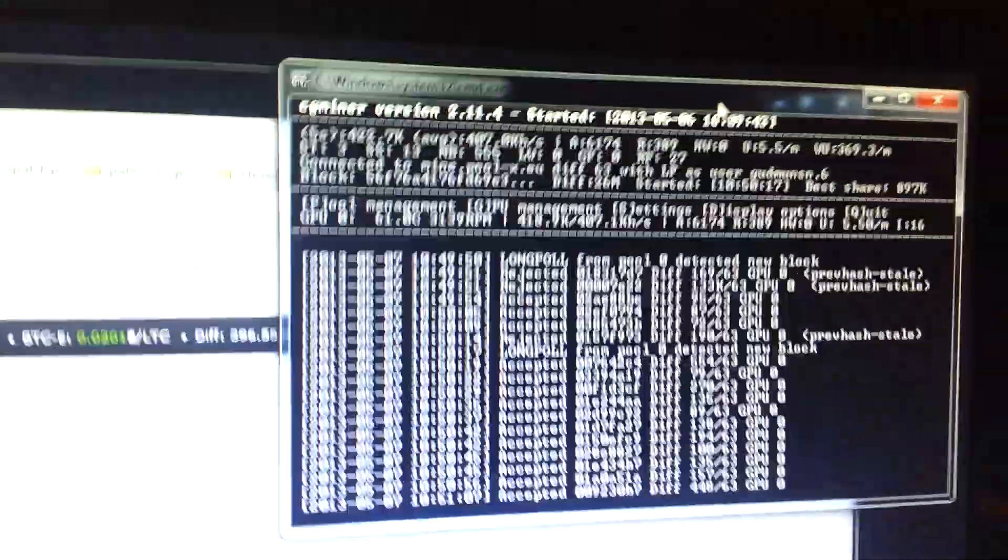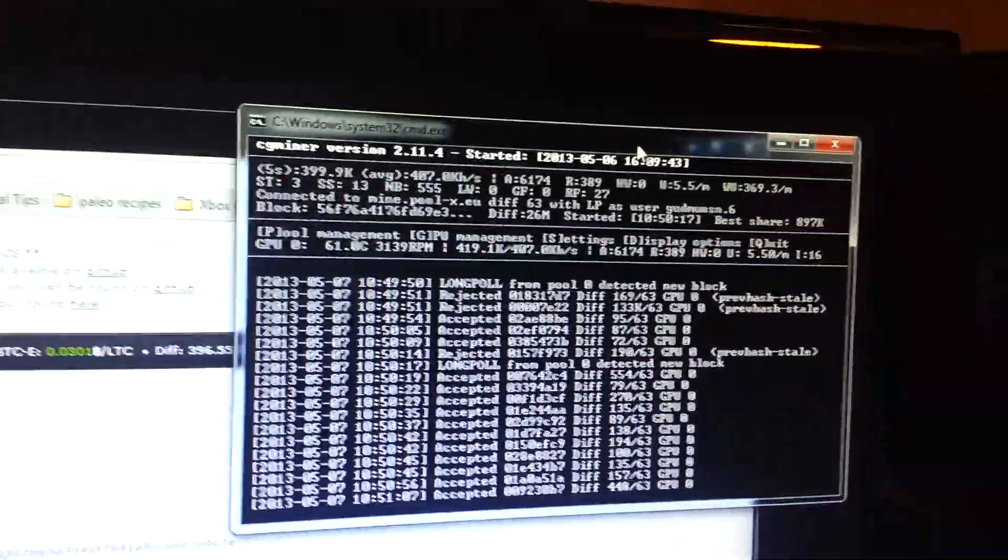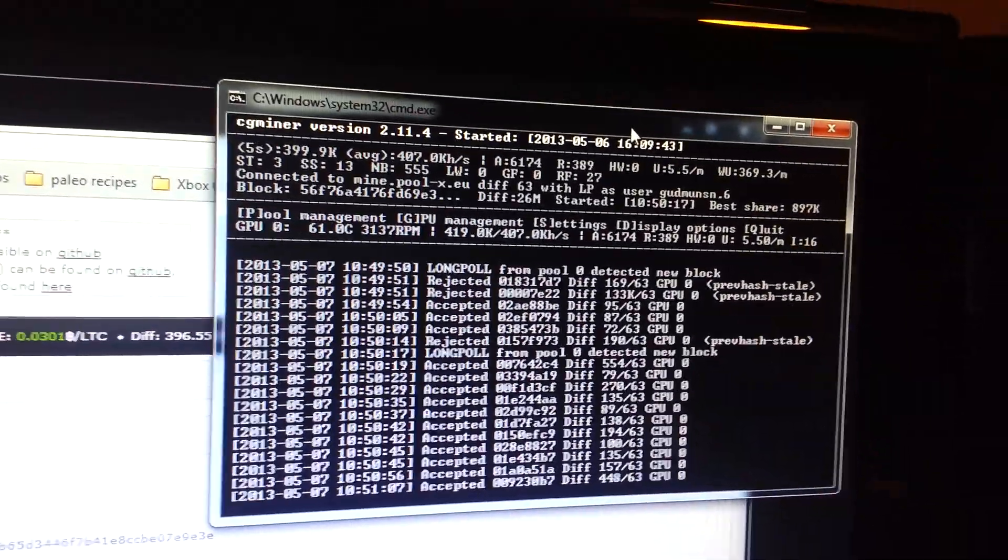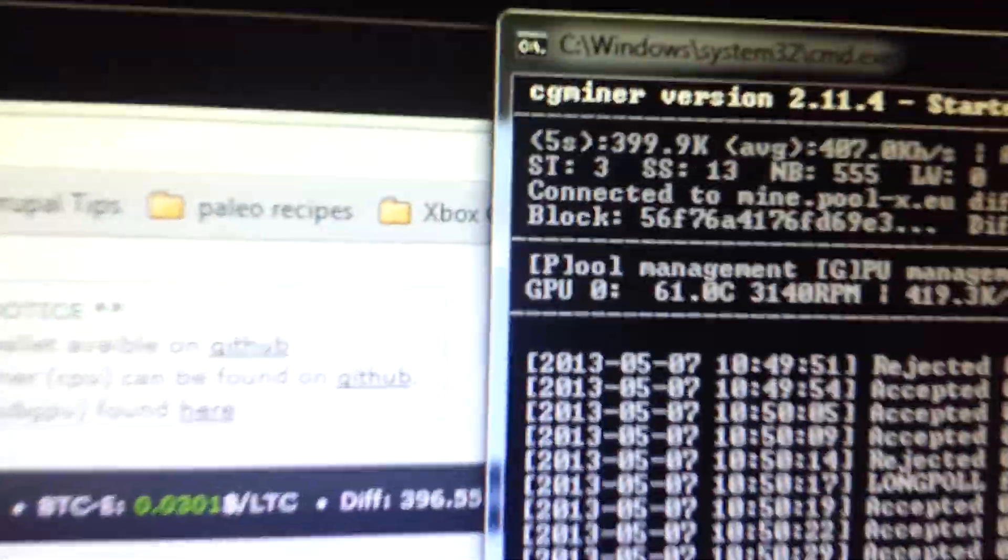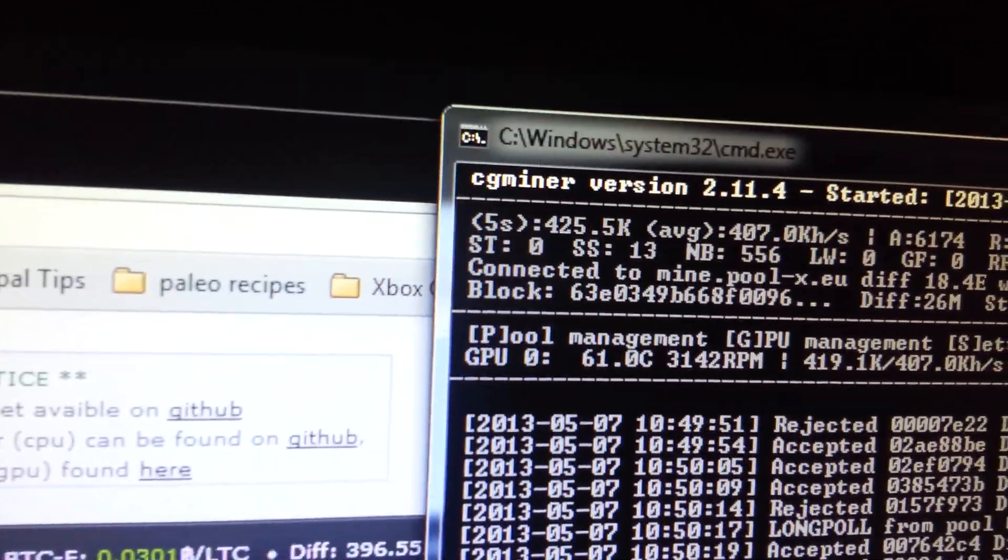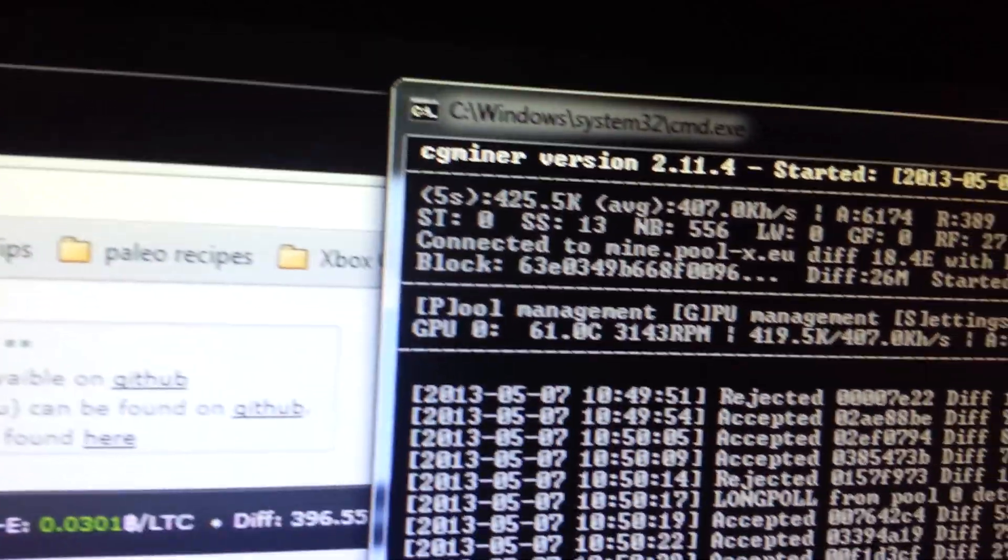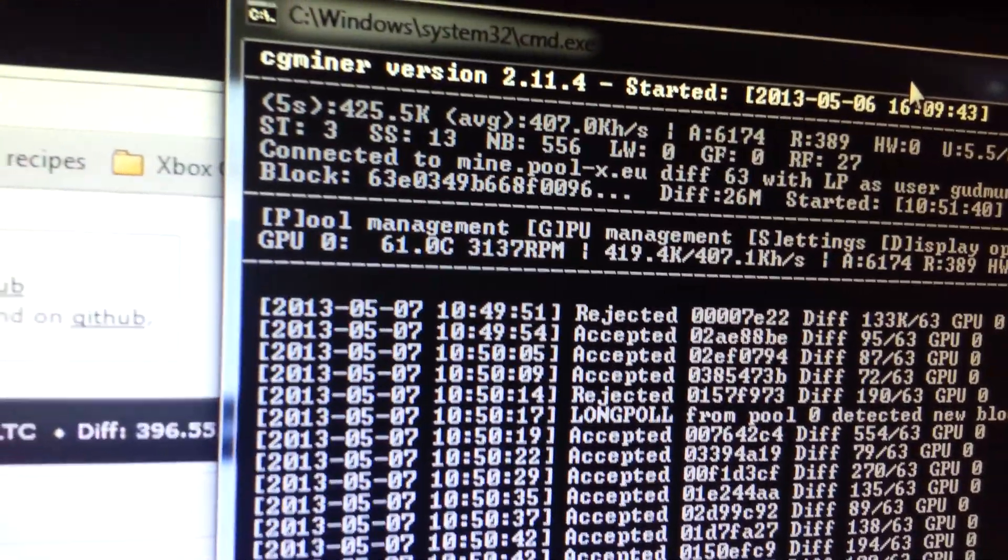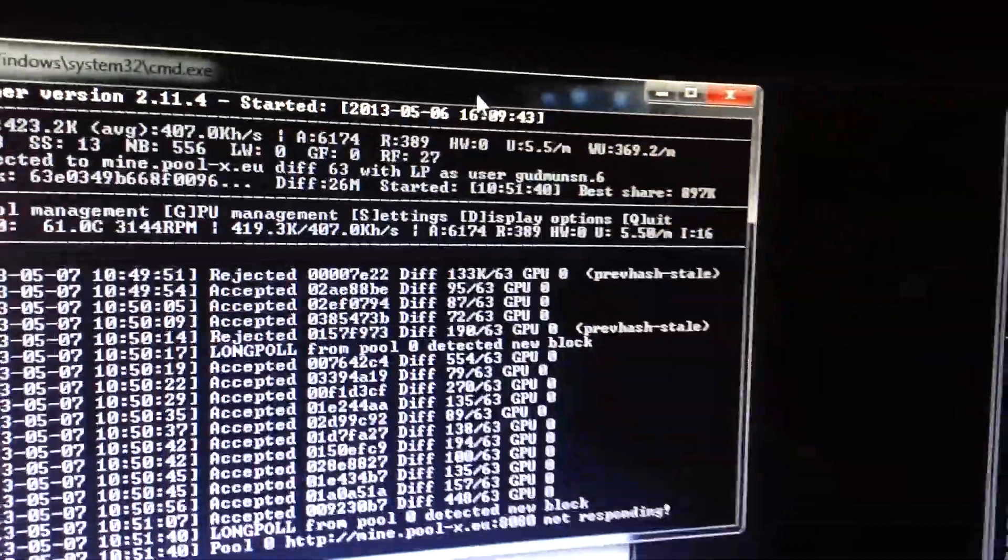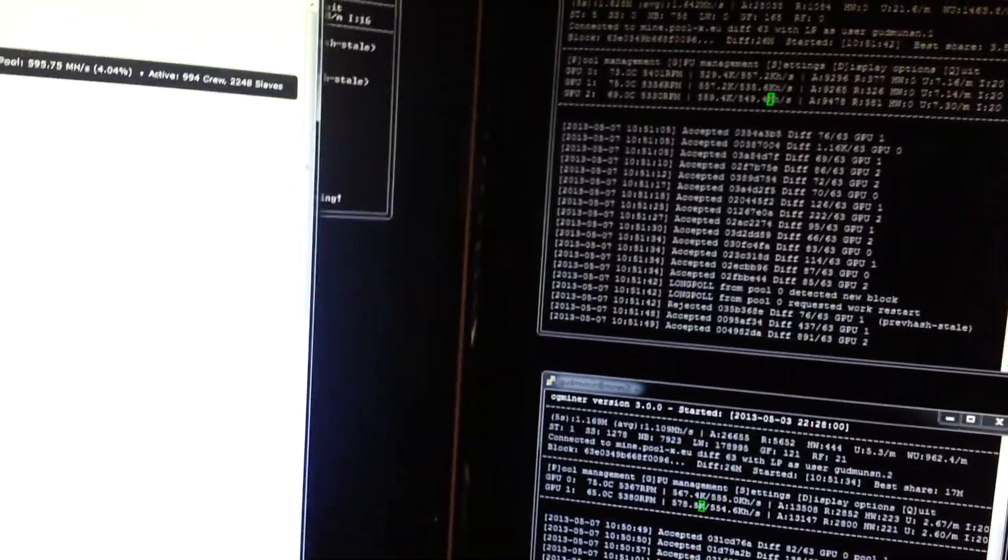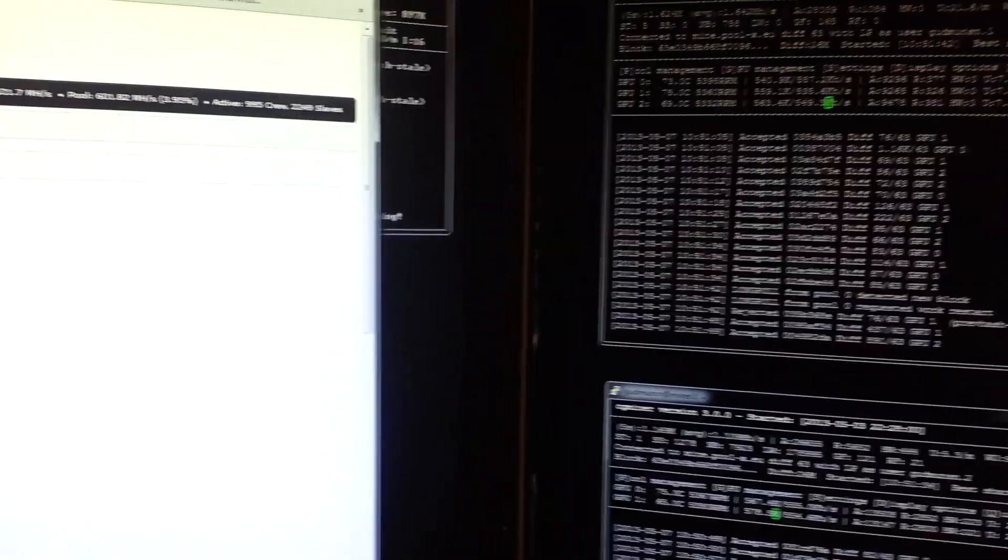And then this is the systems miner. Intensity is down, so I can actually use the desktop at 16. We're running 425, 61 degrees. So let's refresh, I use poolx.eu.